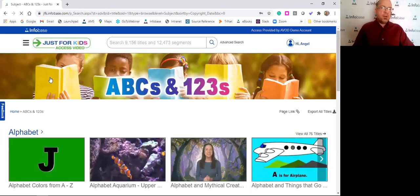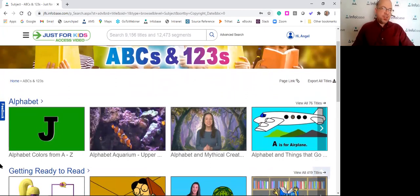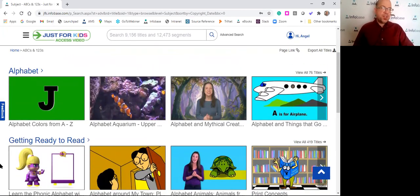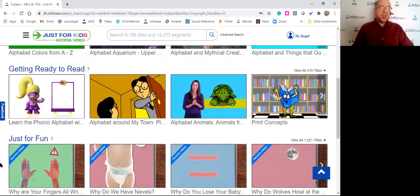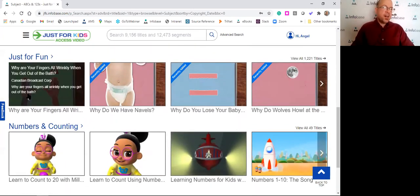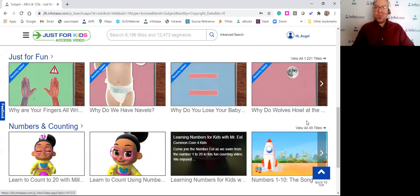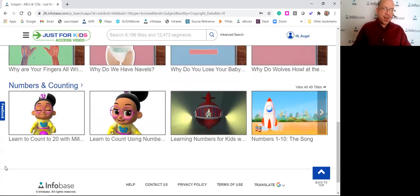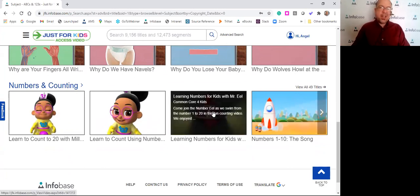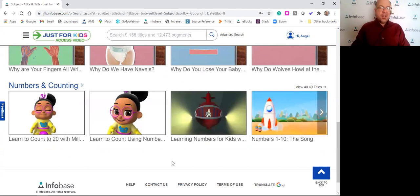As far as the ABCs and 123s, it's very basic and introductory as far as reading and writing. There's a series called Getting Ready to Read, videos on letters and numbers. There's a whole series from the Canadian Broadcasting Corporation called Just for Fun — little short videos talking about things having to do with our bodies. Numbers and counting — there's all these math-specific videos. This is one of those Common Core producers; there are a few of them, and you'll see them when we get to the producers.